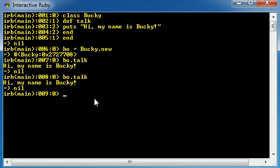Just remember this: objects have attributes, and they also have methods. Attributes are like characteristics of the object, and methods are jobs that the object can do. So basically, just remember that: objects, attributes, and methods.